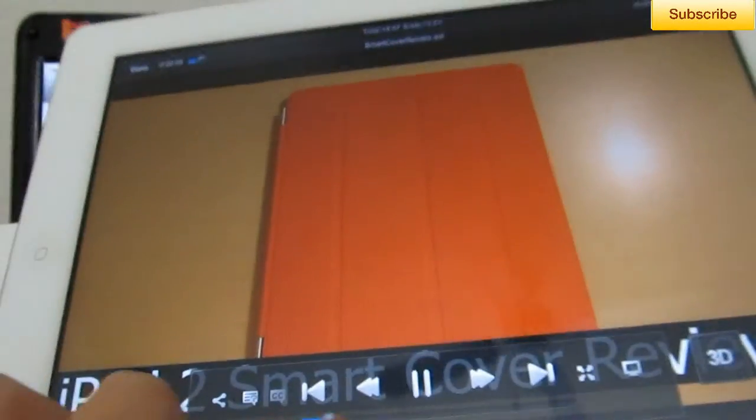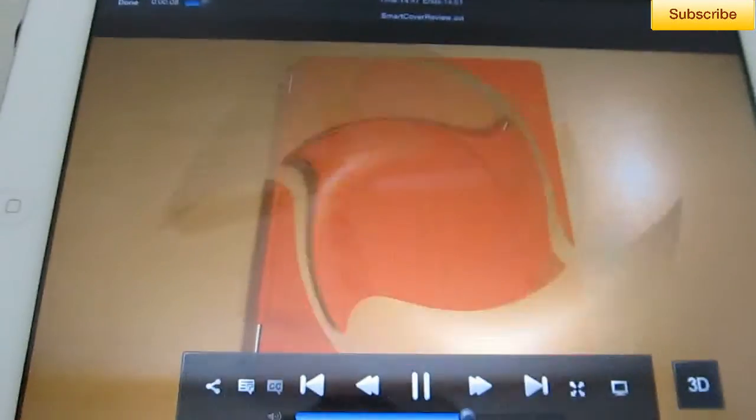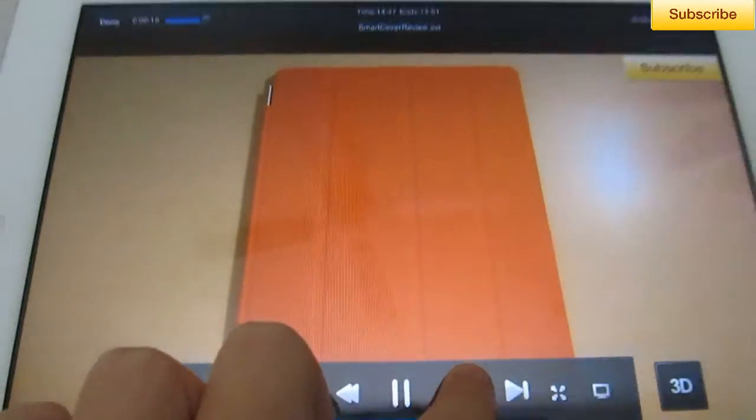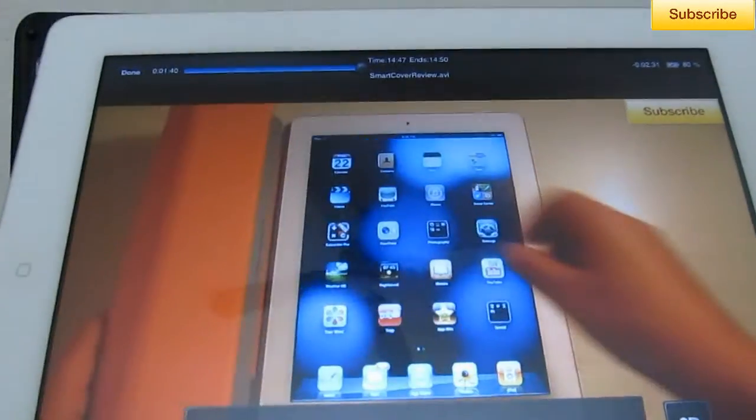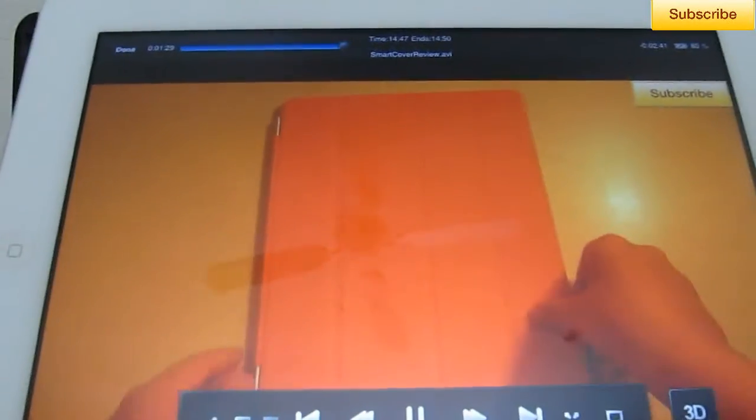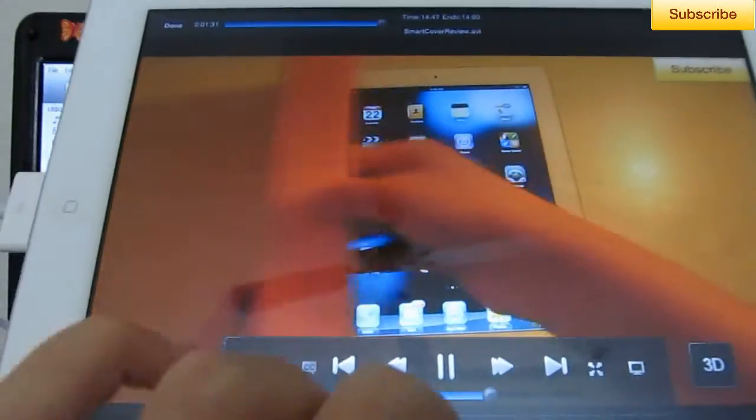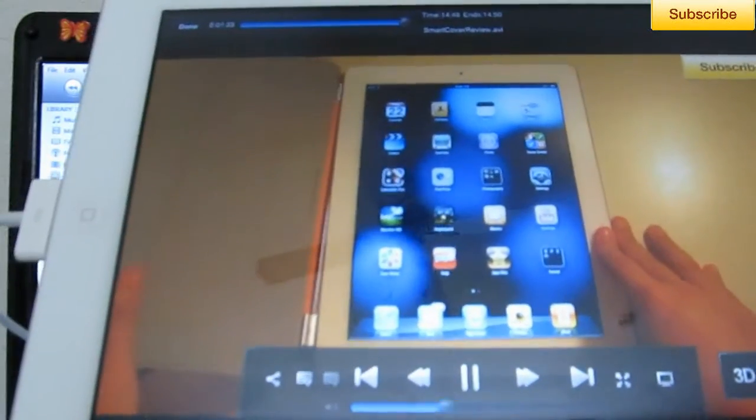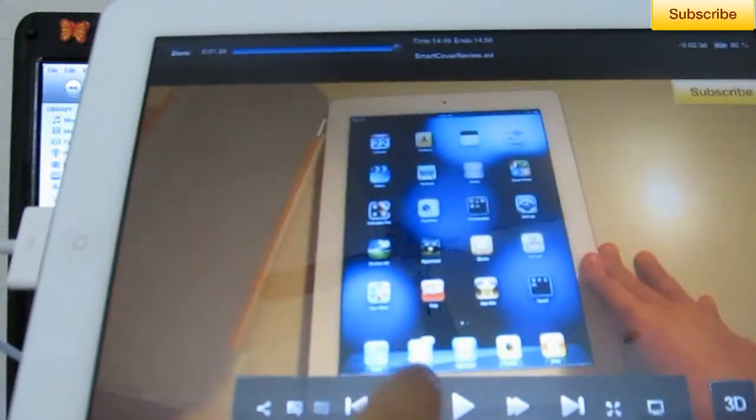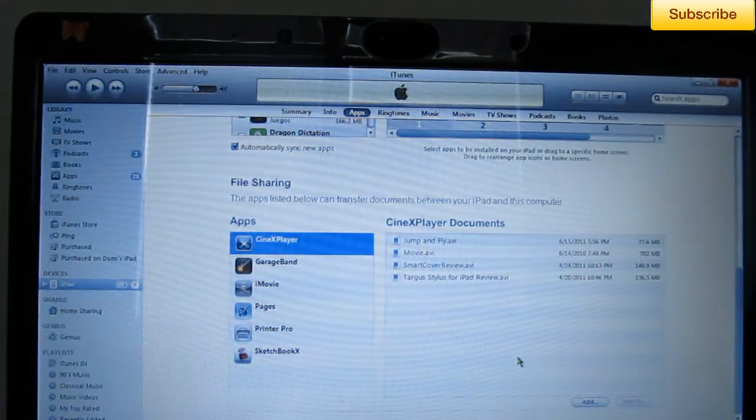Oh, my volume is down. Smart Cover for the iPad 2. Now the Smart Cover comes in two different materials. There's a problem sometimes that persists. Some people have this problem.